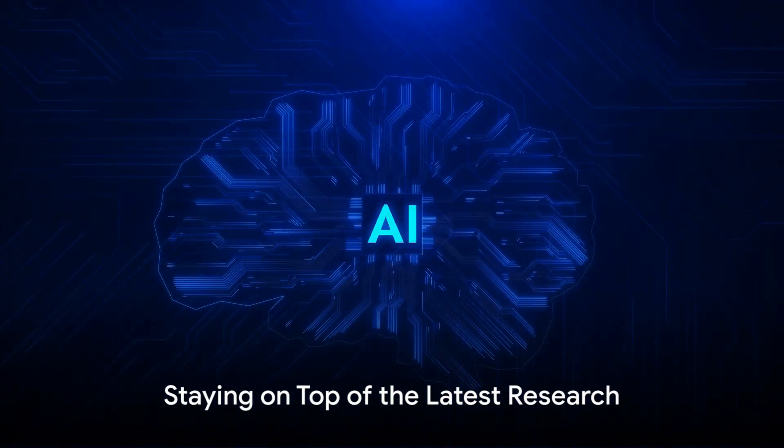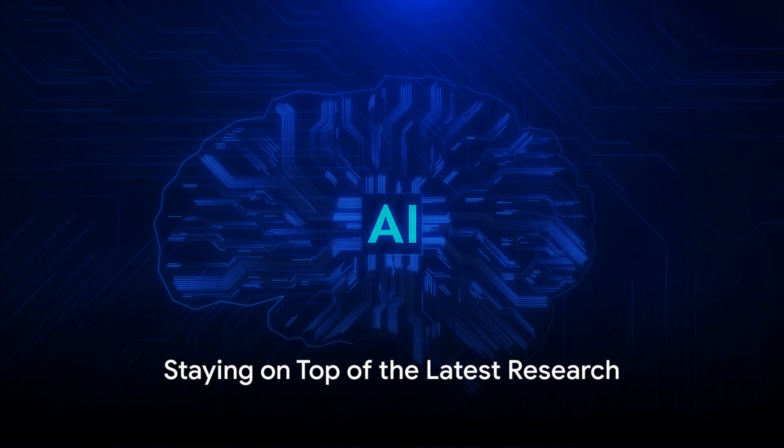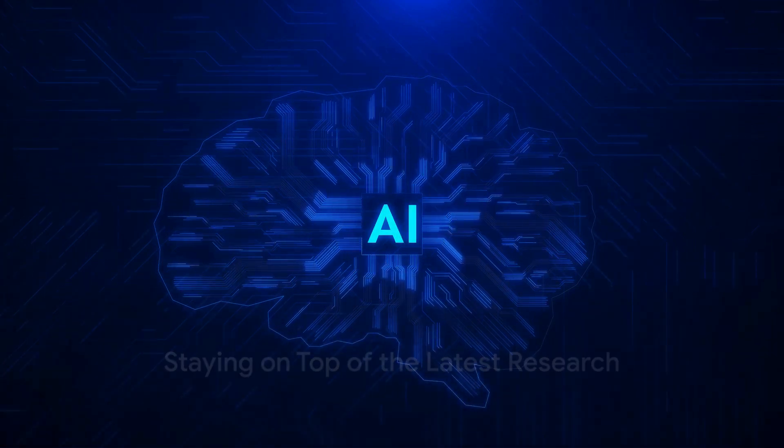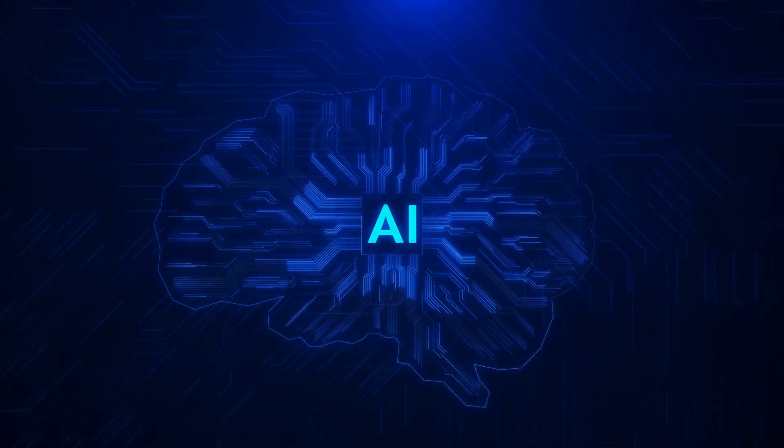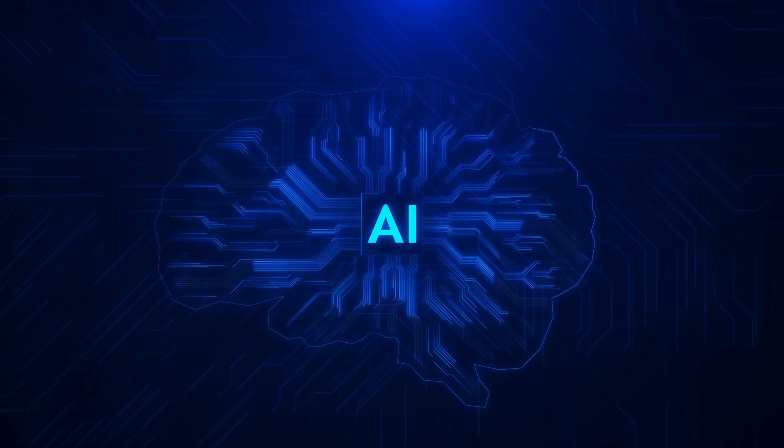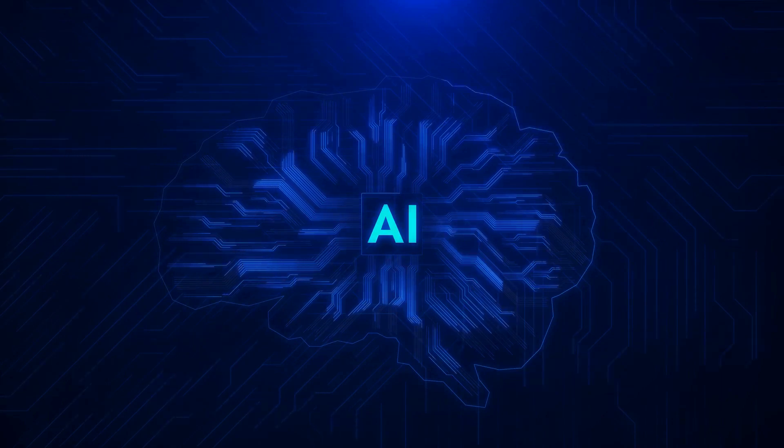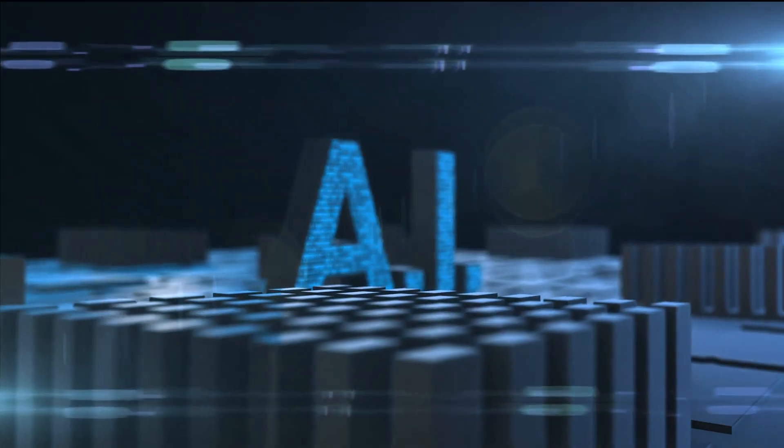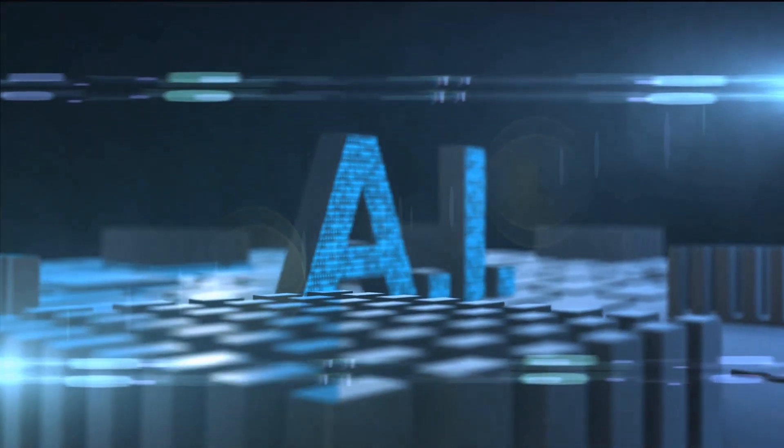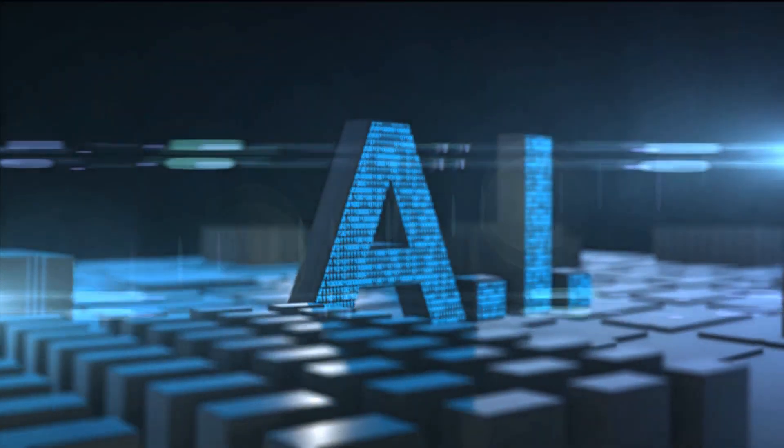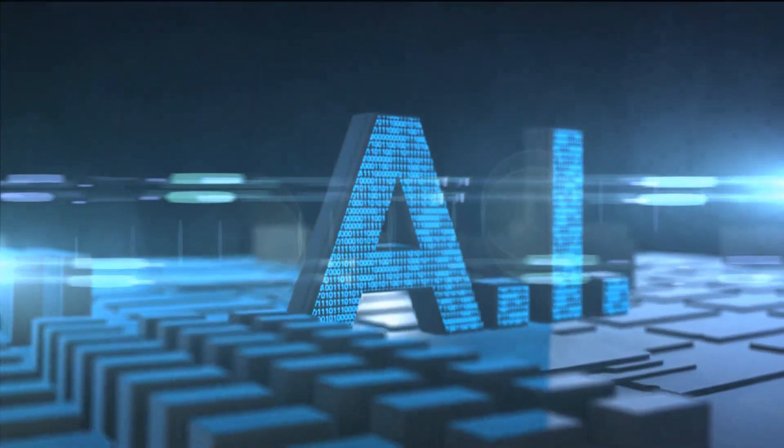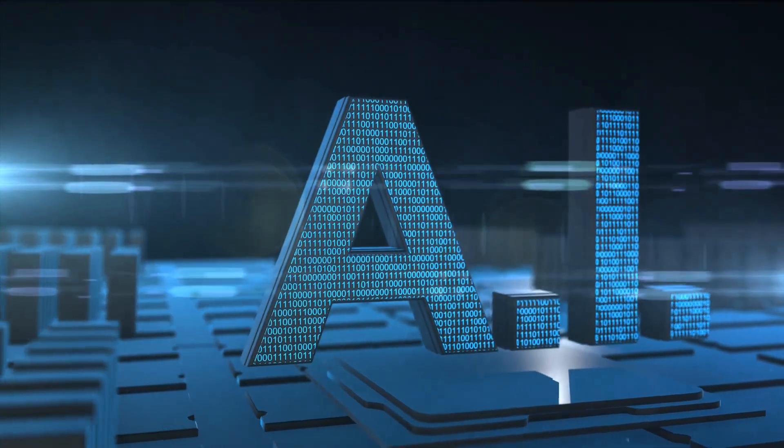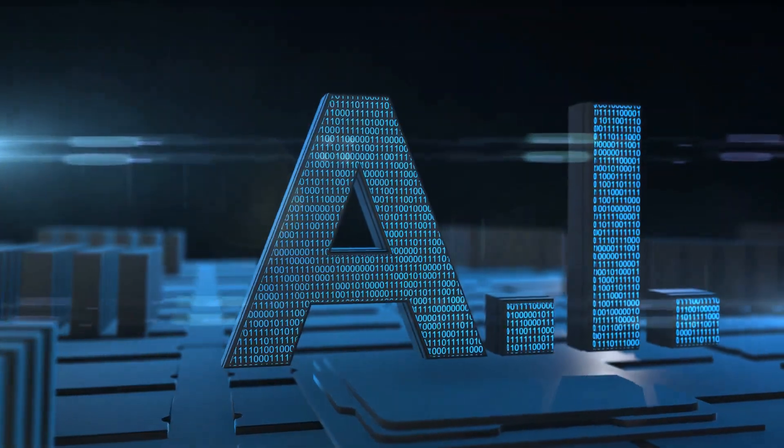In the ever-evolving world of AI, staying on top of the latest research is paramount. Groundbreaking work in few-shot learning, prompt tuning, and chain of thought prompting is constantly being published. By immersing oneself in these studies, one can stay at the cutting edge of generative AI.